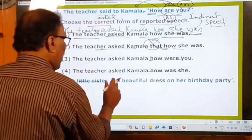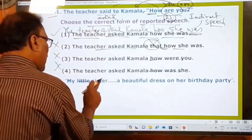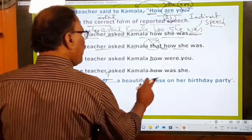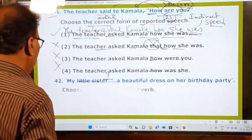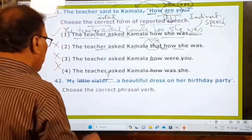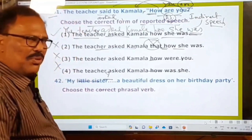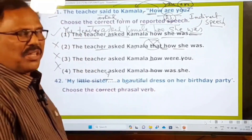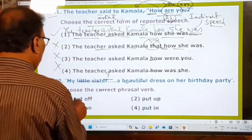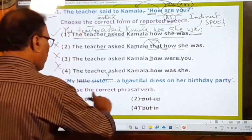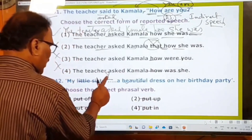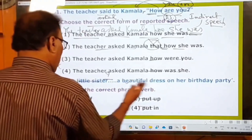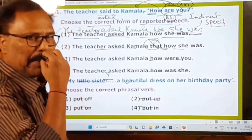Next question: My little sister ___ a beautiful dress on her birthday party. The examiner is asking you to choose the correct phrasal verb. The options are: put off, put up, put on, and put in. Before choosing, let us understand the meanings of these phrasal verbs. Put off means postpone. Put on means to wear — on festive occasions like Diwali, Christmas, or Ramzan, people put on new clothes.